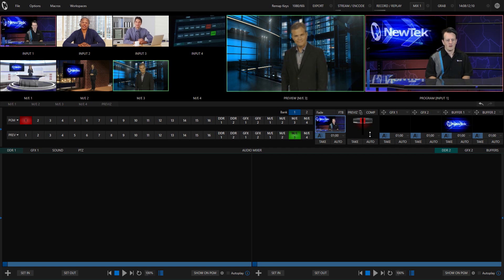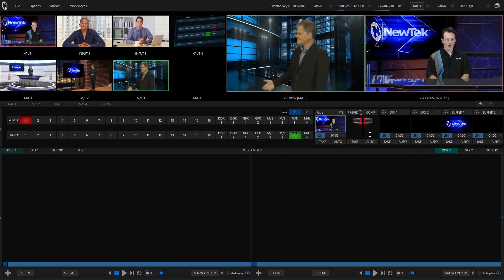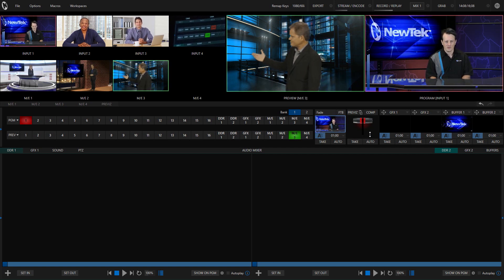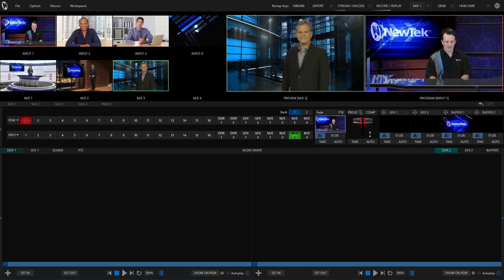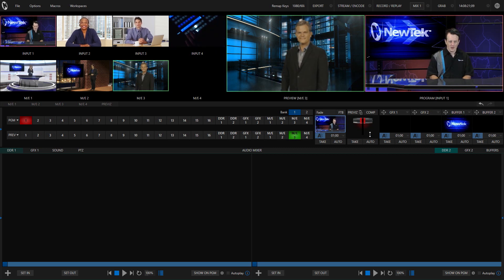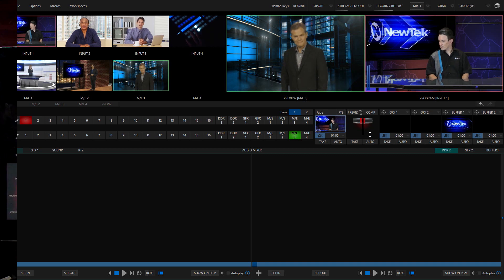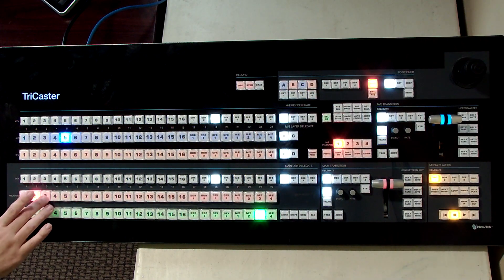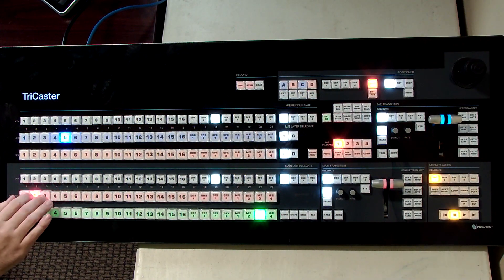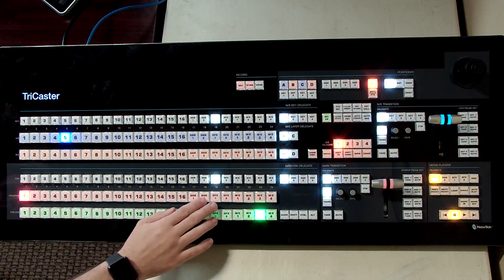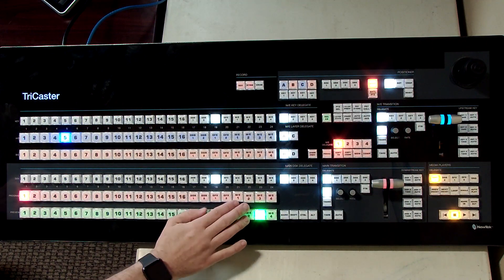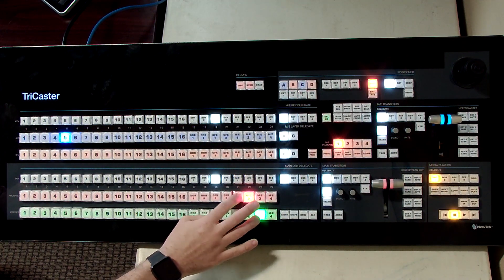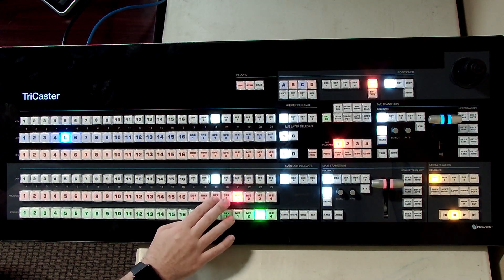Here we are in our TC1 interface and I have just four inputs at the top and then underneath I have my virtual sets on MEs 1, 2 and 3. Now if we look over at our control surface here, we have everything that we need just going down the list of our inputs. But let's say I don't ever really use graphics 1 and 2 here and I want to move my mix effects over to graphics 1 and 2.